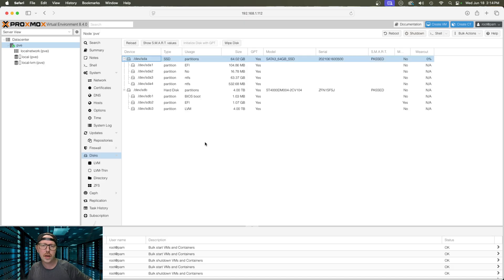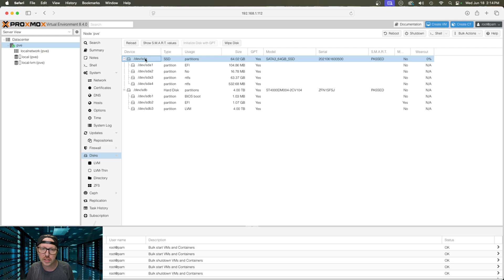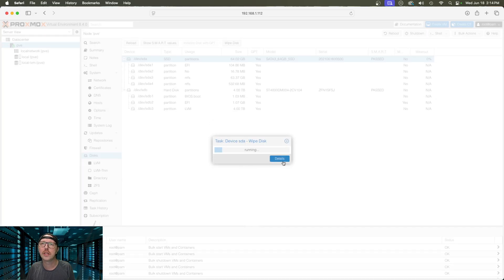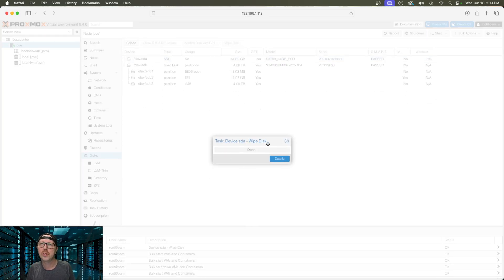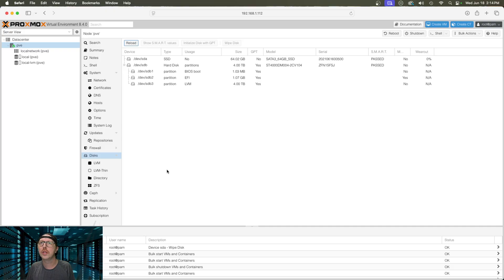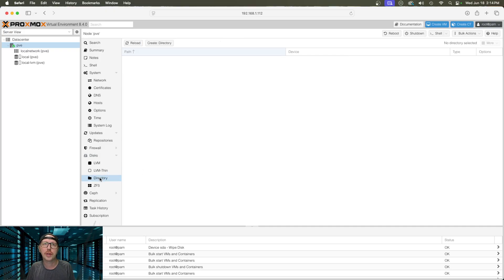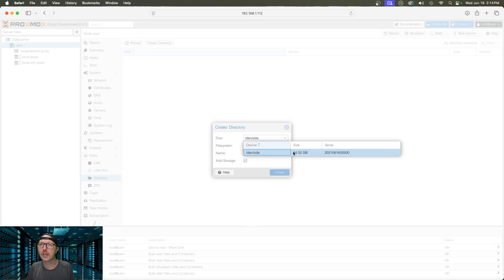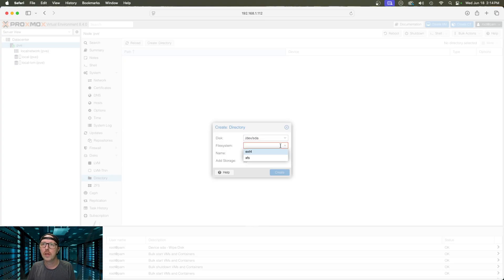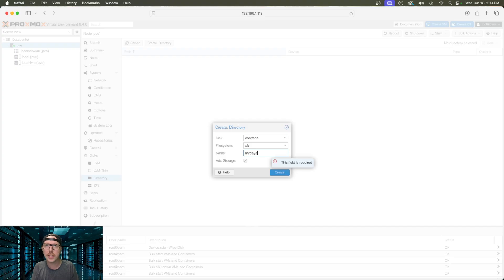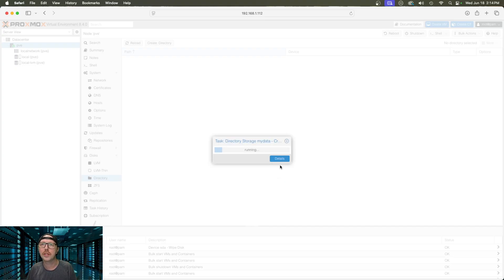The disk is now installed. I just put in a small 64 gig SSD. Now, we need to format this drive. So, we're just going to go wipe disk and yes. And it's going to wipe this clean. And now we are ready to go. The next thing we need to do is come down here to directory and we're going to create a directory. We're making sure that we've selected our newly installed drive. I'm going to select the XFS file system and I'm just going to name this my data. And create.